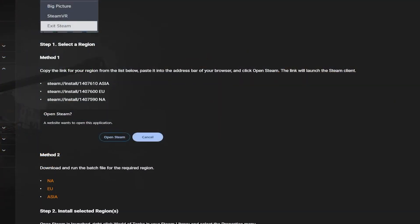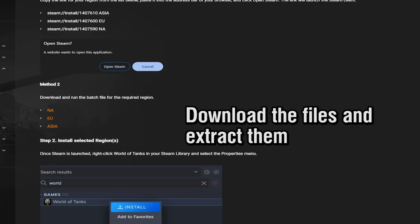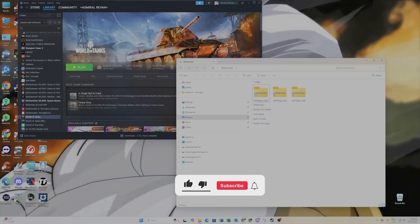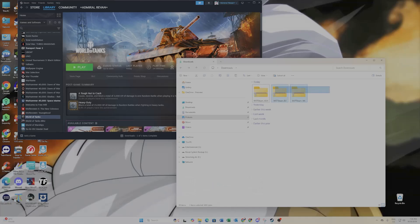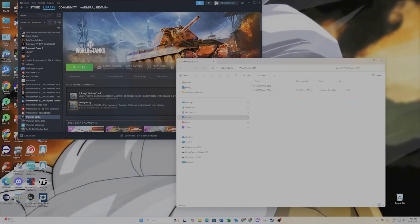The first step is to go to the website — the link will be in the video description. What you need to do is download all three different region server files: the NA, EU, and Asia servers. Download them to your computer — they're all zip files, very straightforward.